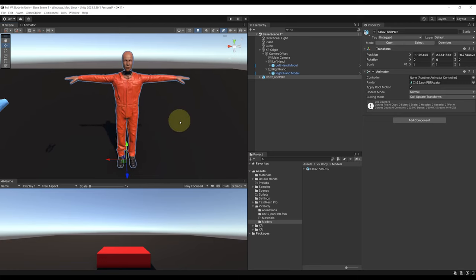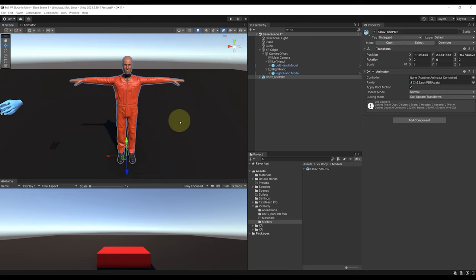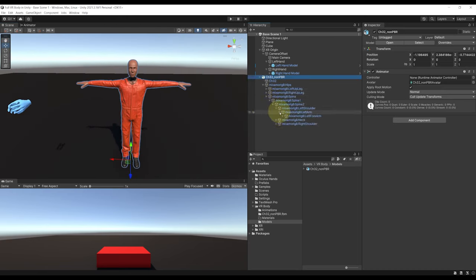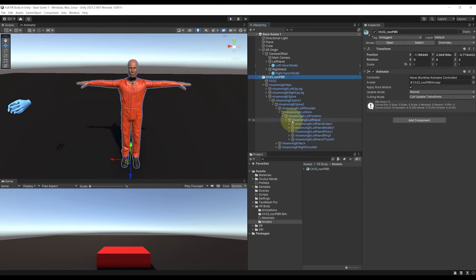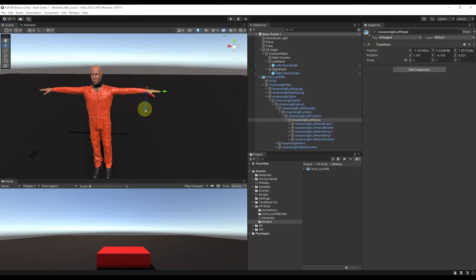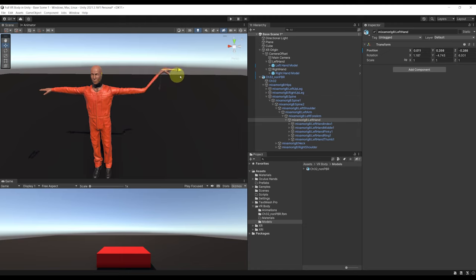A naive way to make this character follow our controller would be to go into its bones — like here under spine — and move the hand bone to the controller position. But as you can see, there is just one little issue: the rest of the arm does not follow. So to fix this, we are going to use Inverse Kinematics.